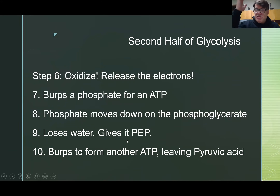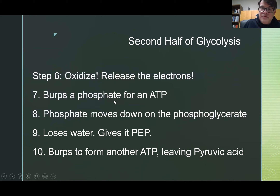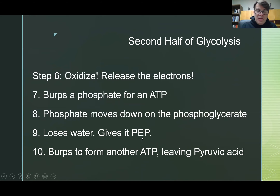This is the glycolysis part of getting energy out of the sugar. Again, it oxidizes that glyceraldehyde, and then it burps off a phosphate for some ATP. The phosphate moves on the structure. It loses a water — dehydration — which leaves it as PEP. Then burps another phosphate, forms another ATP, and leaves pyruvic acid.